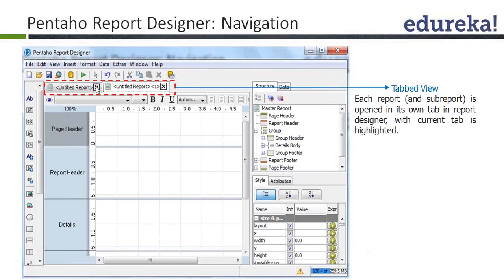Below the toolbar, there is a tabulated view. As you can see, there are two tabs open: untitled report and untitled report one. If the report name is the same, then it will keep appending one, two, three, four in chronological order.